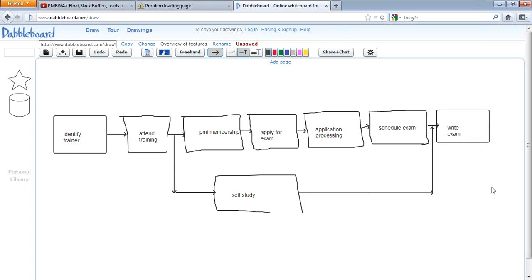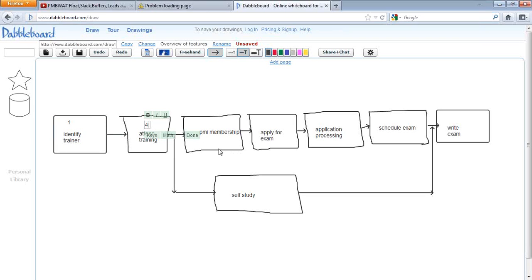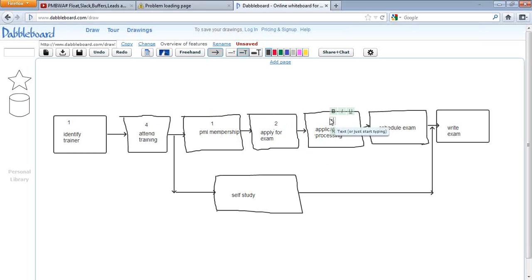So our Activity on Node diagram will look like this. Now, for 'Identify the Trainer' let's say we take one day; for 'Attend Training' we are spending four days; 'PMI Membership' is one day; 'Apply for Exam' is two days; 'Application Processing' is 15 days; and 'Schedule Exam' is one day.